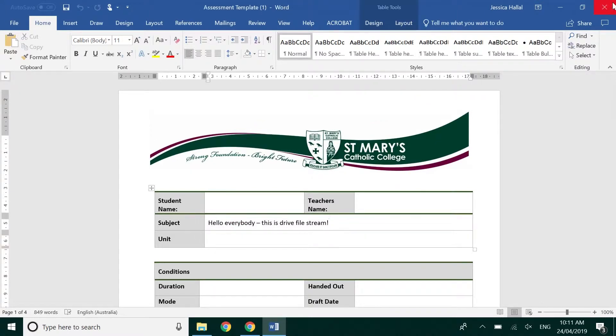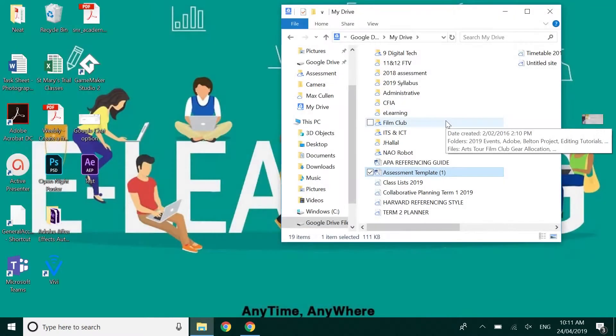I haven't had to duplicate files and this is where we really want to get to. We really want to utilize Drive File Stream.